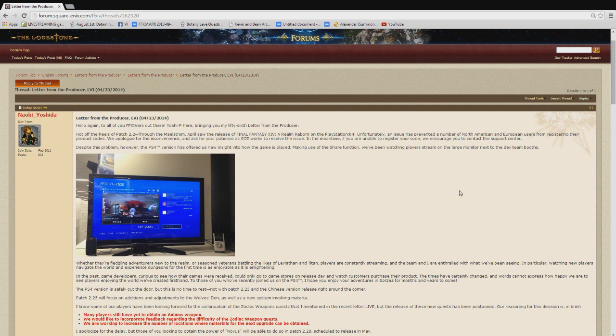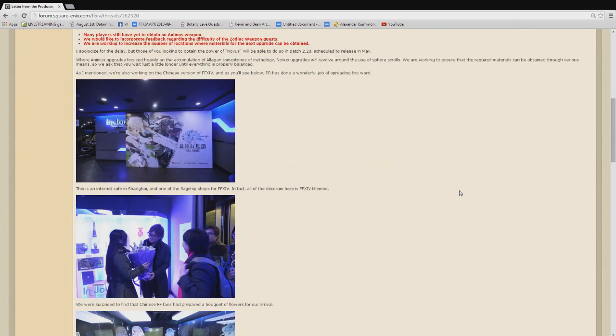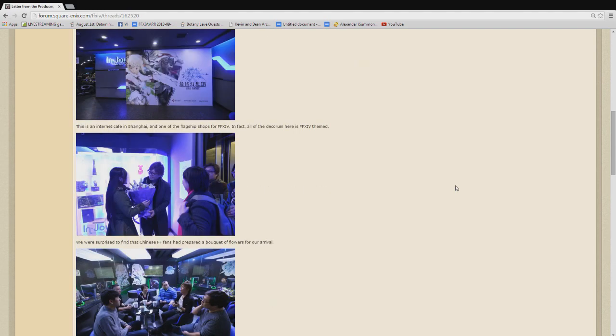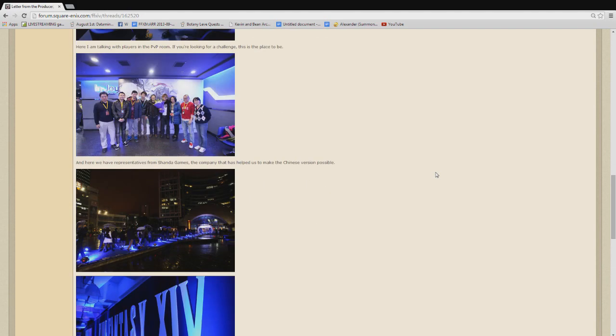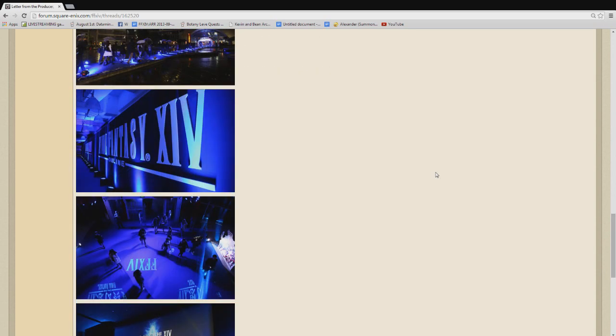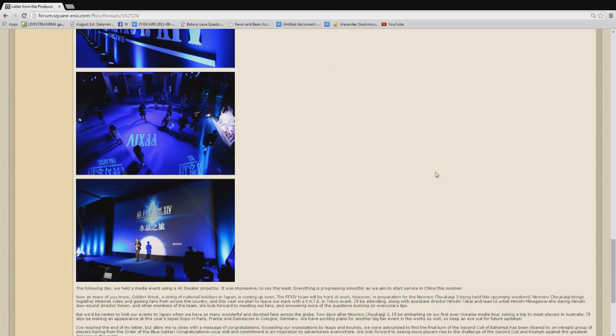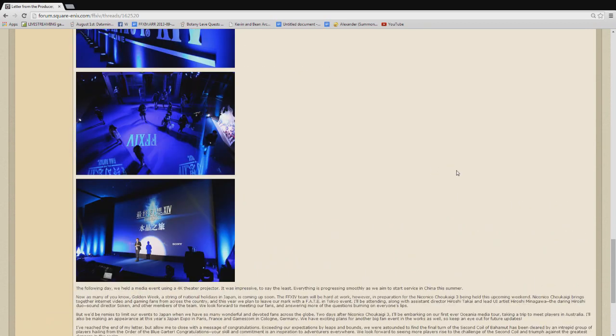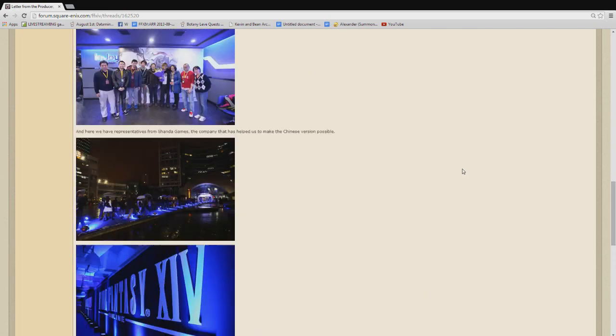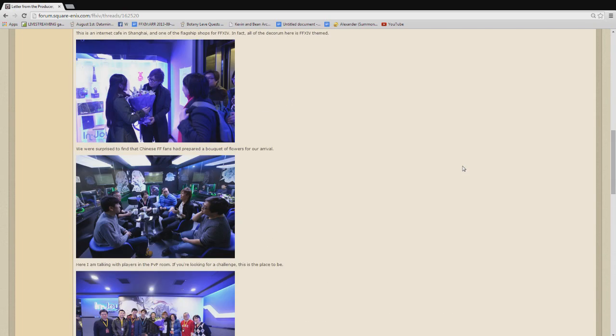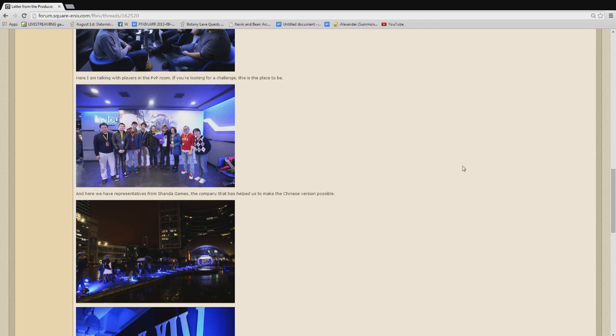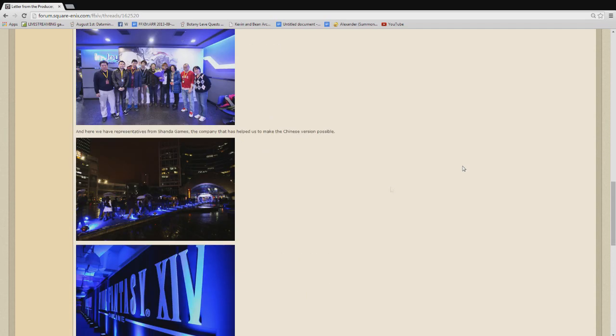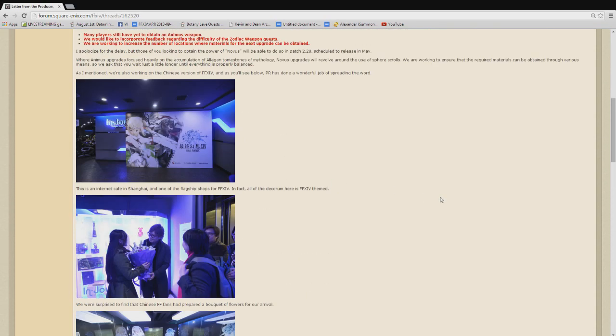Primarily, it talked about the Chinese release of the game that they're going to be working on for this summer. As you can see as I scroll down here, this is just what the event looked like with Shanda Games when they were in Shanghai. And honestly, that venue looks great. I would love to go to a venue like that for Final Fantasy XIV. Like that long walkway, I would love to go there.